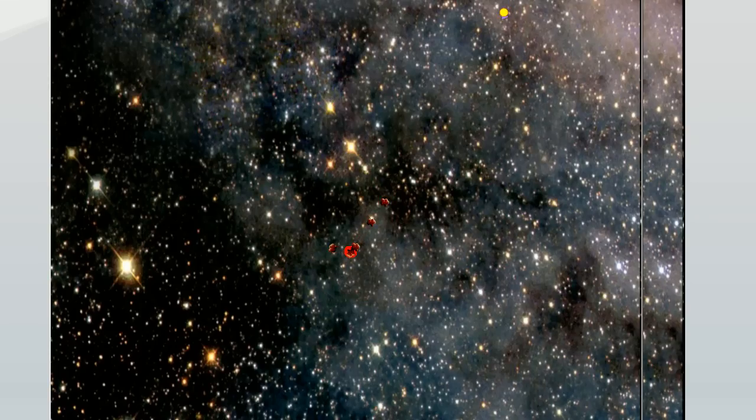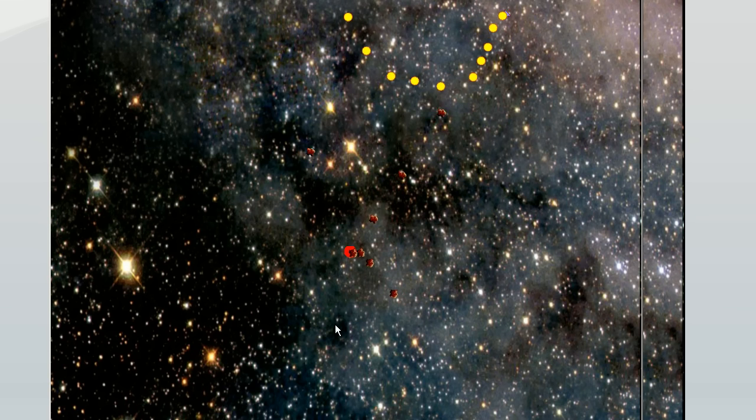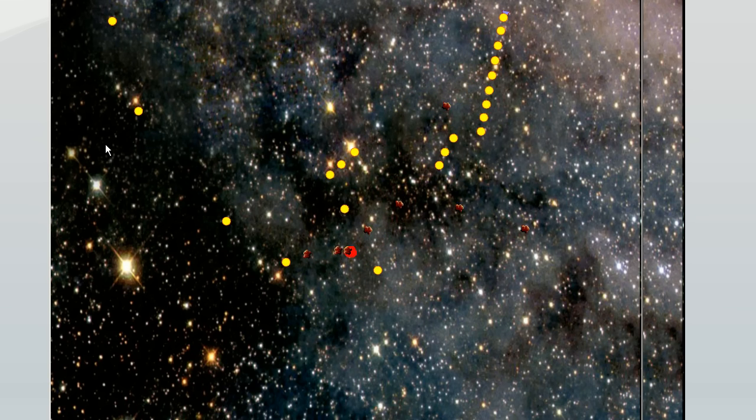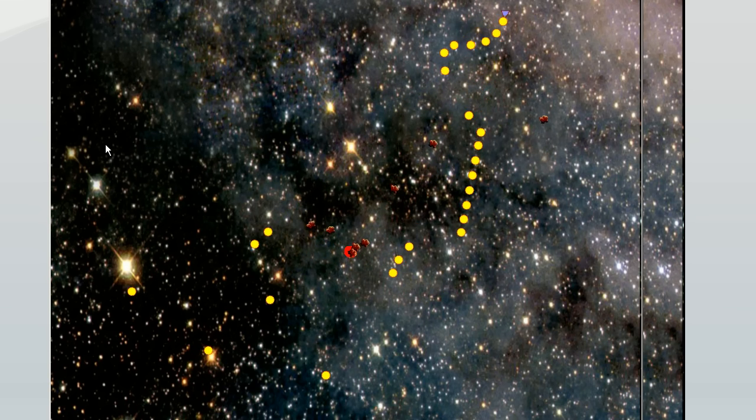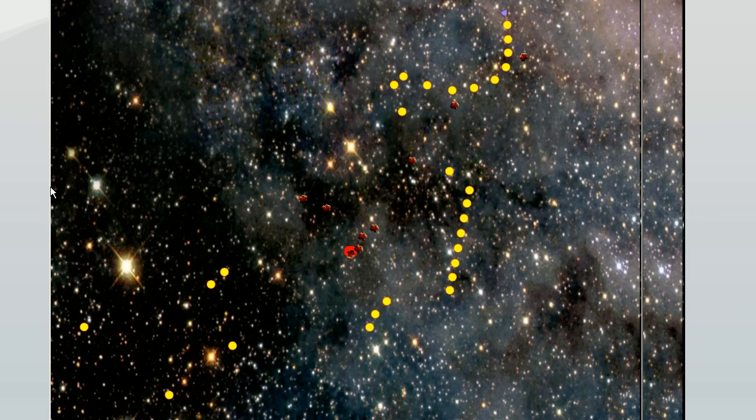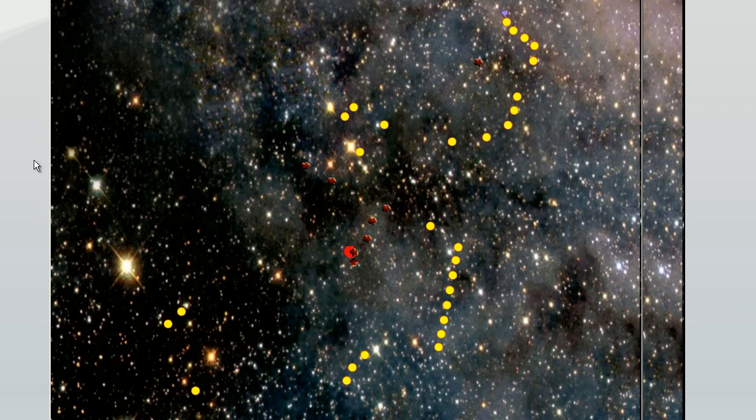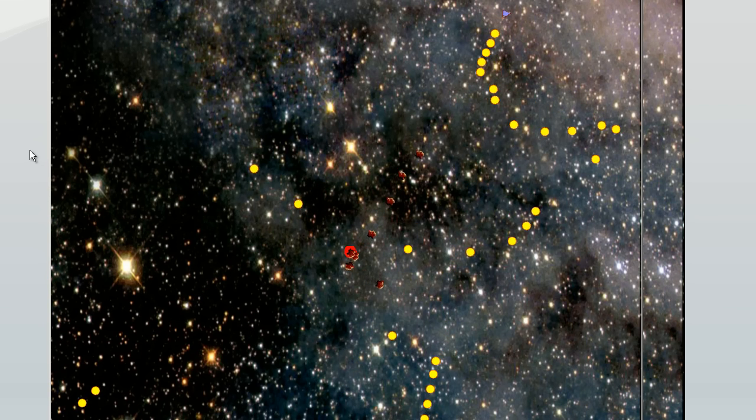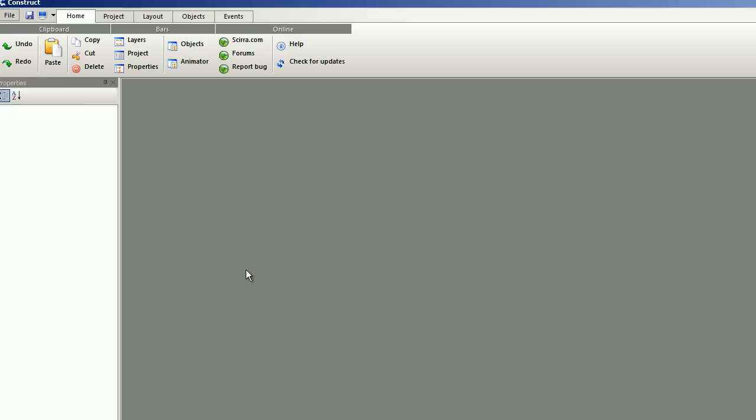Hello and welcome to another Scirra Construct tutorial. This is my space shooter game and it didn't take long time at all to make. I've reproduced this game step by step.